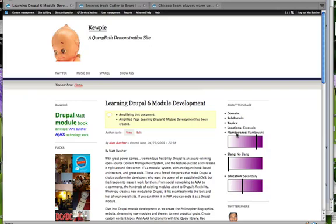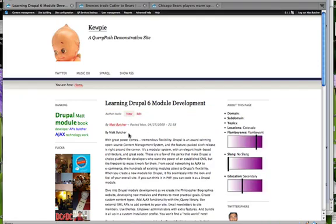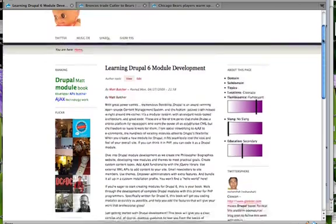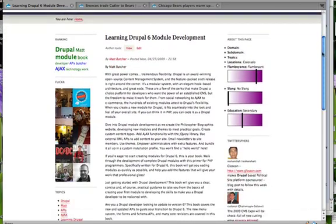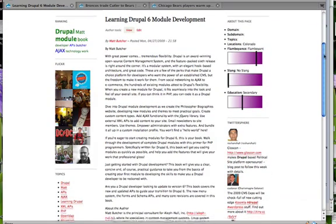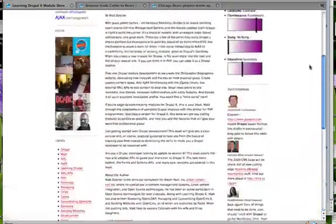OpenAmplify just analyzed the content and did a lexical analysis for about a dozen different things, then built up a large XML document that it returned to QueryPath. So QueryPath sent the document up, OpenAmplify analyzed it and sent some XML back, and then QueryPath takes that information and begins building out this kind of robust website. Let's take a glance at what came back — almost everything on both columns here comes from QueryPath and some XML web service.